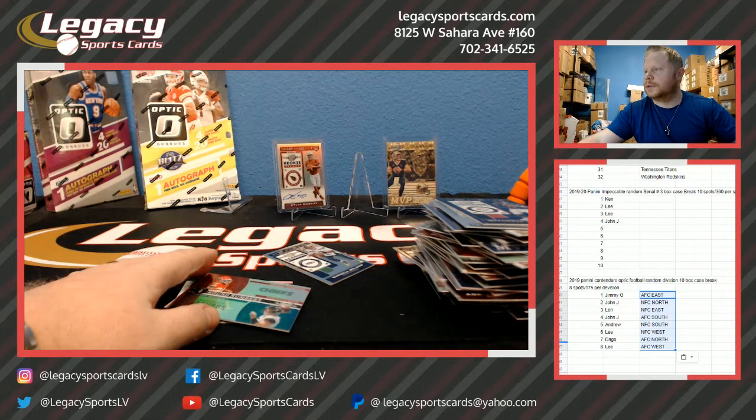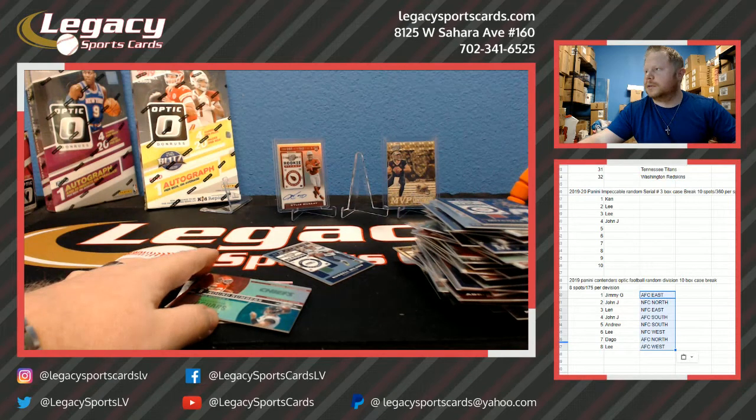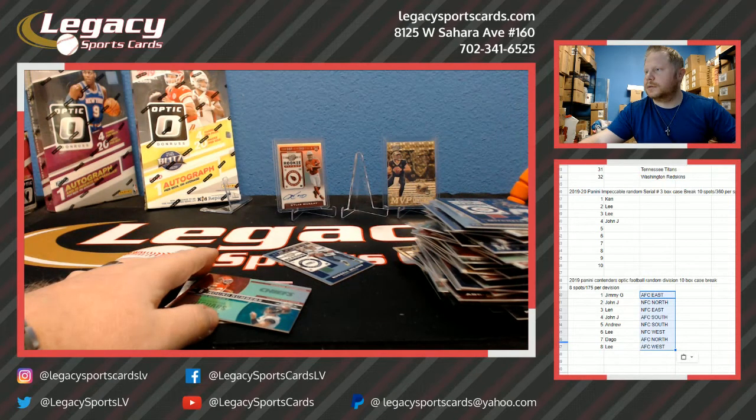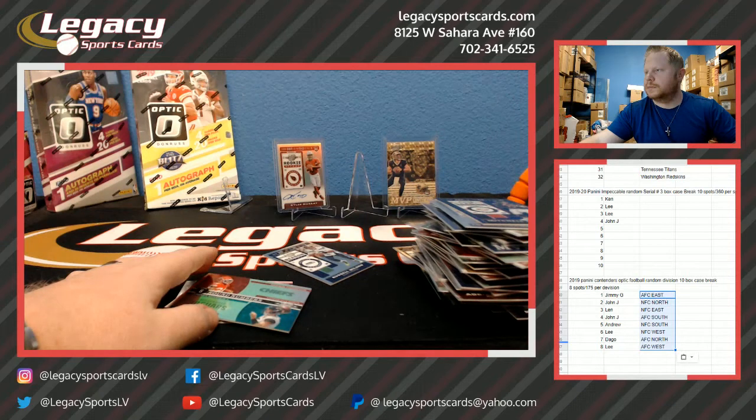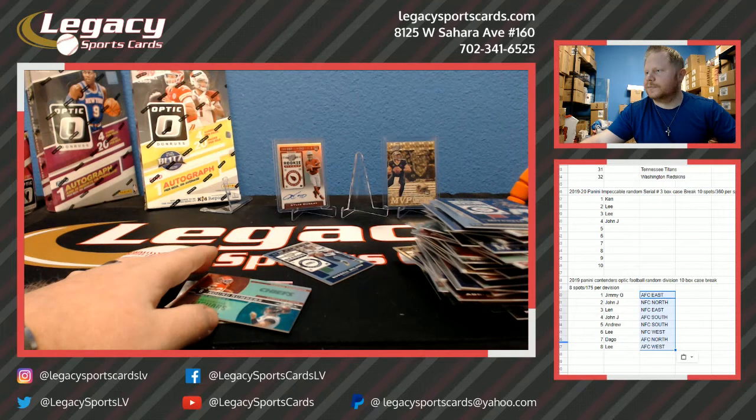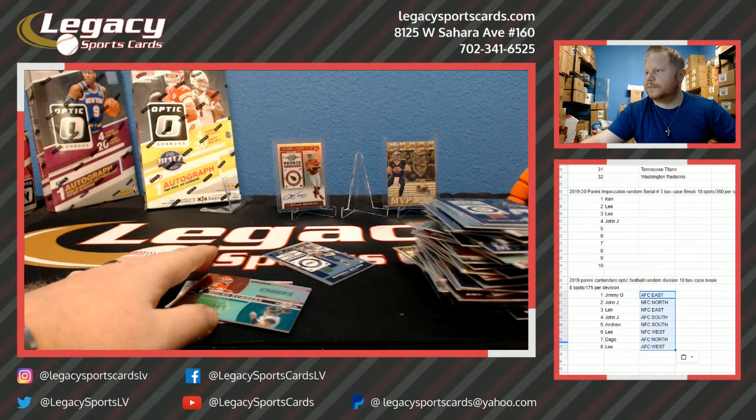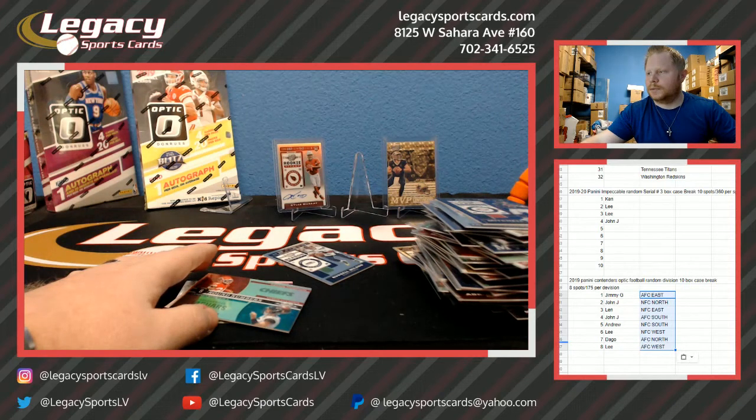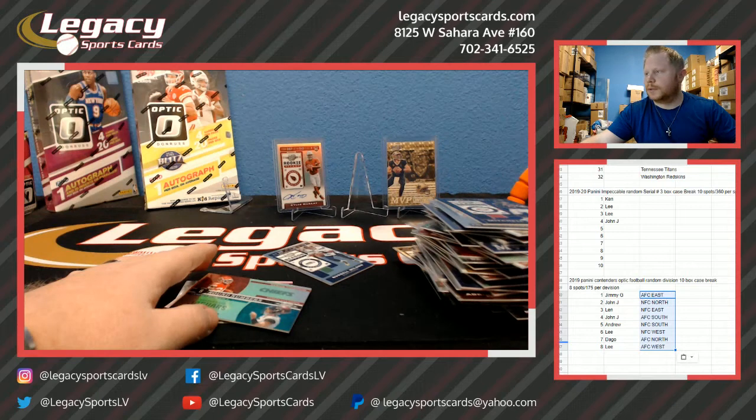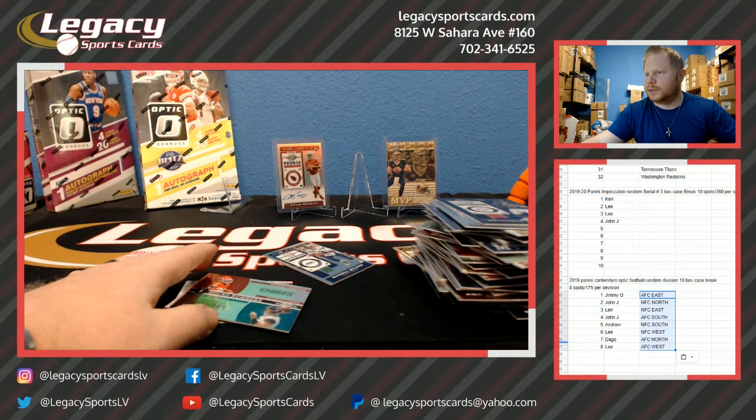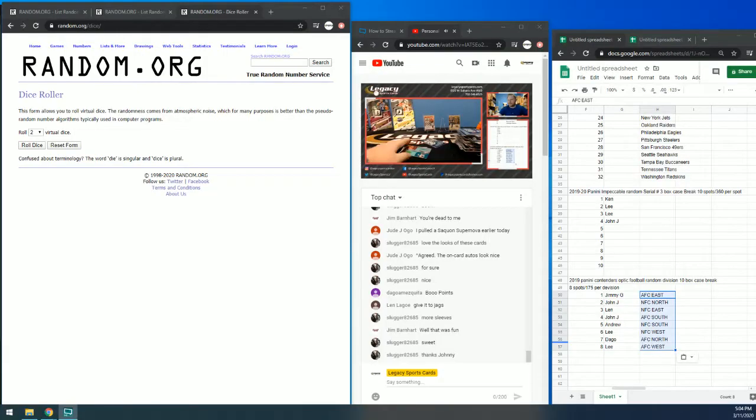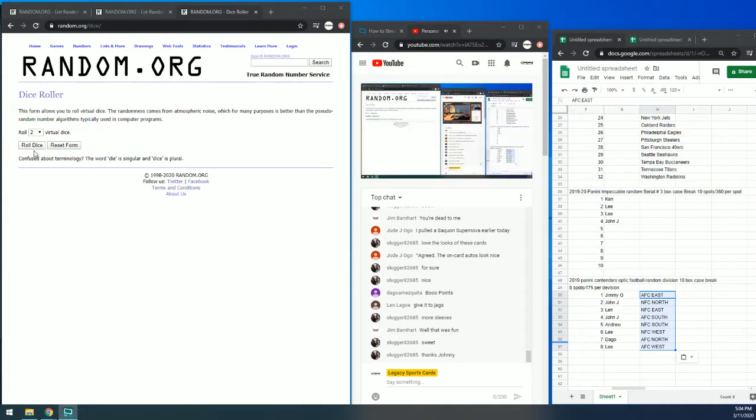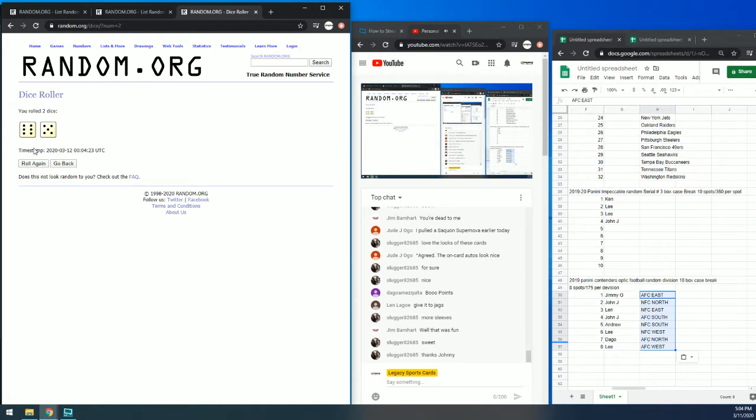Do a list randomizer. Roll the dice. Dice roller. You're going to roll the dice. Eleven. And this is for the Darwin Thompson and Minshew.